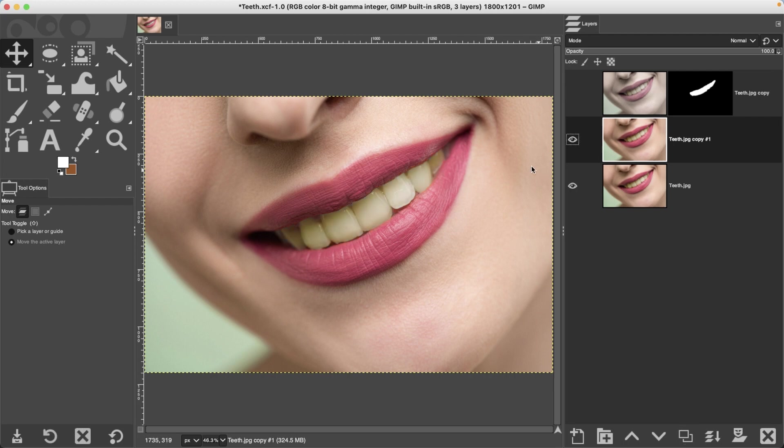Now we need to make a selection of the teeth so we can target our edit directly to the teeth. So you can use any selection tool that you want to use.